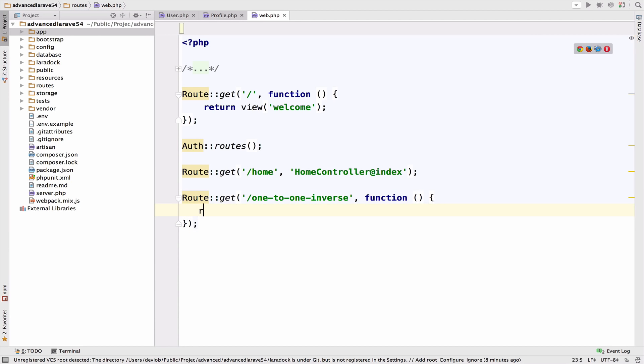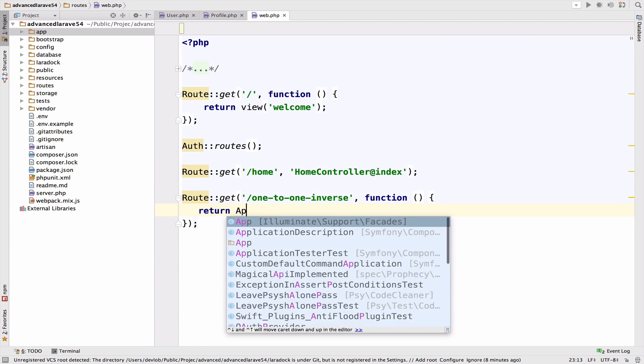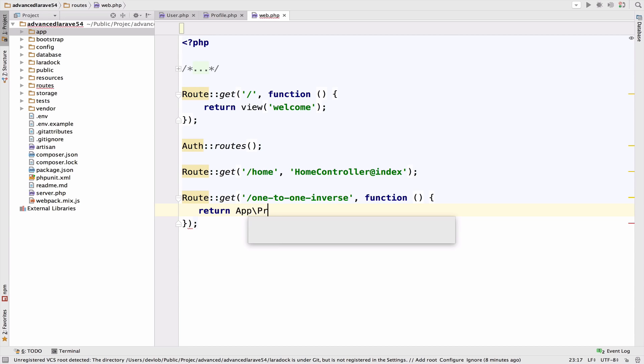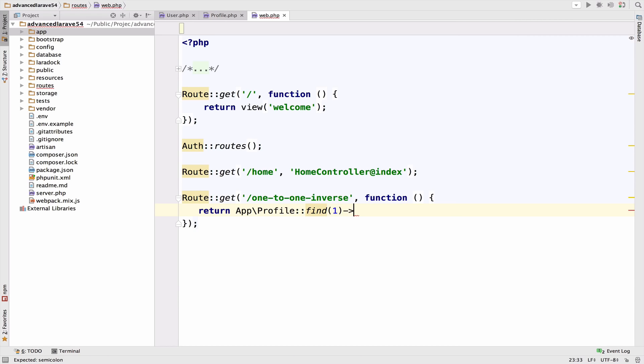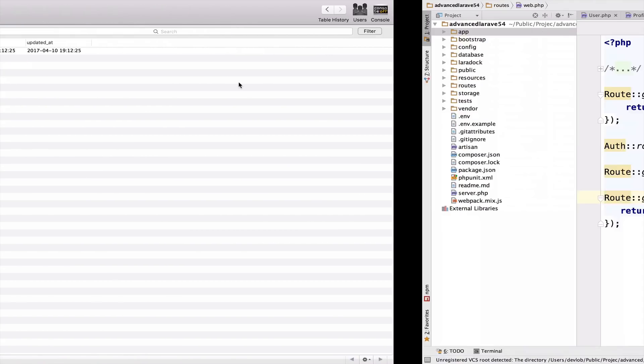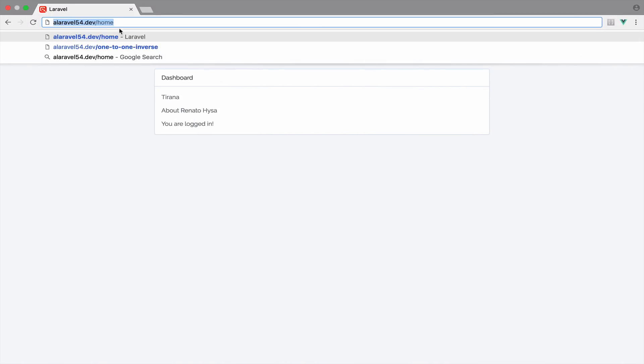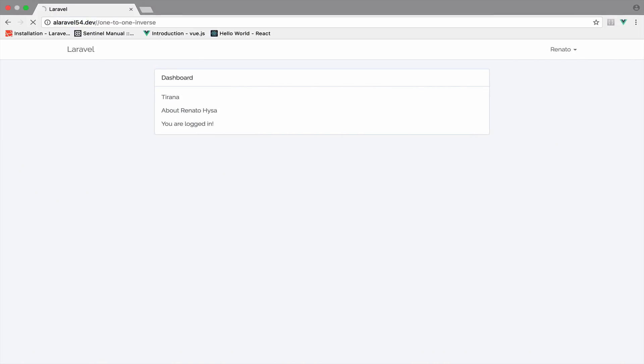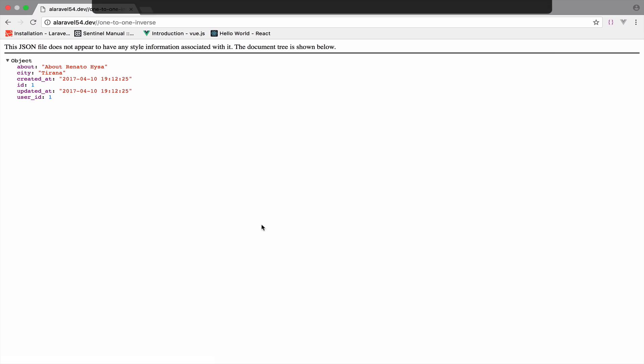So if I return a profile and I find profile with ID 1, let's just see the result of this. So if I go to this endpoint, let me copy this, and I go back to the browser, we should see the profile. We see the about, the city, the ID, the user ID.